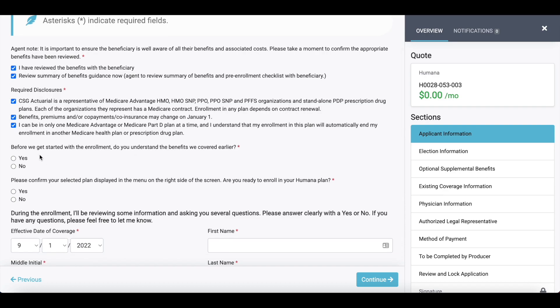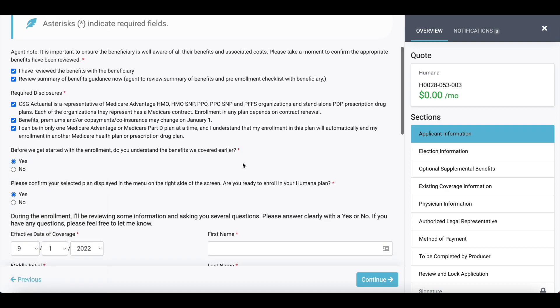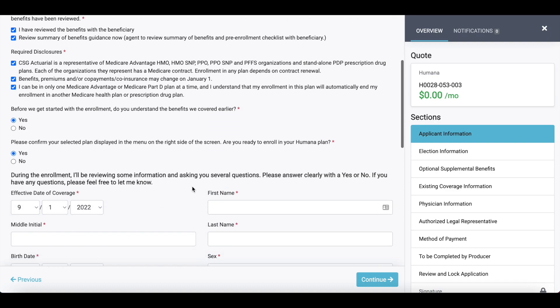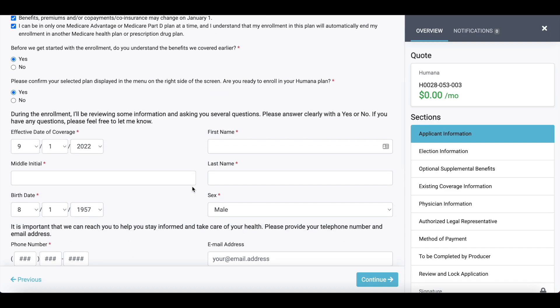Before we get started with the enrollment, it asks do you understand the benefits covered earlier, and then please confirm the plan selection over on the right-hand side. Keep in mind, once you have selected a plan, you cannot change that plan. If you selected the wrong plan, you will have to go back to that quote results screen and reselect the 'Enroll Now' button. From here, we're just going to start entering the coverage date, then first names and last names of the applicant.